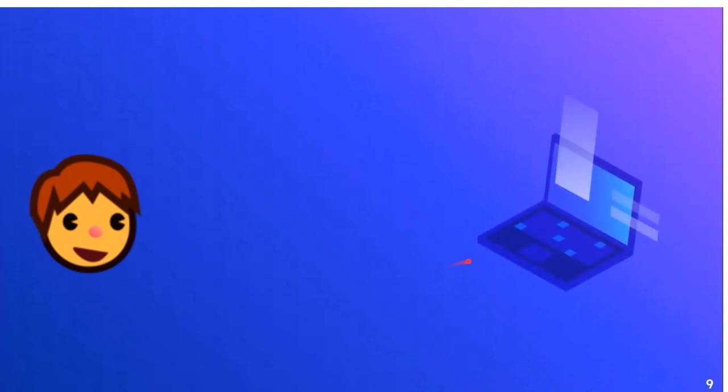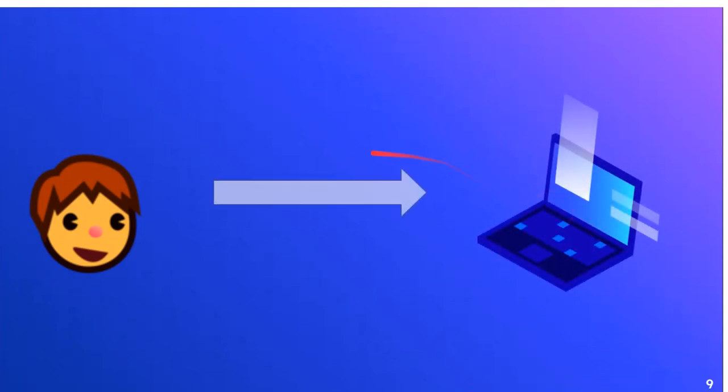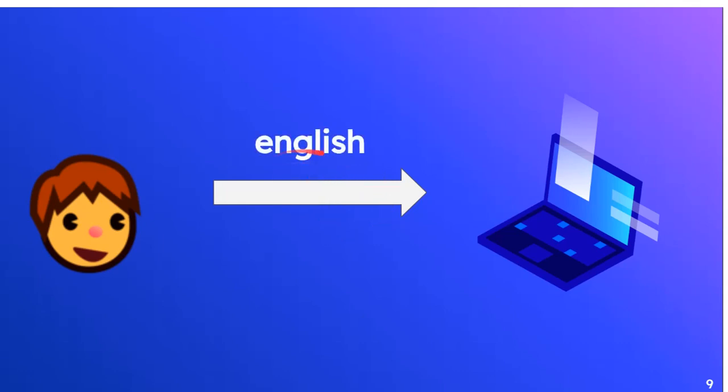But if this was you and this was your computer, and you wanted to give your computer some set of instructions in English, your computer is not going to understand and it's going to give an error, because it doesn't know what English is or doesn't understand English.